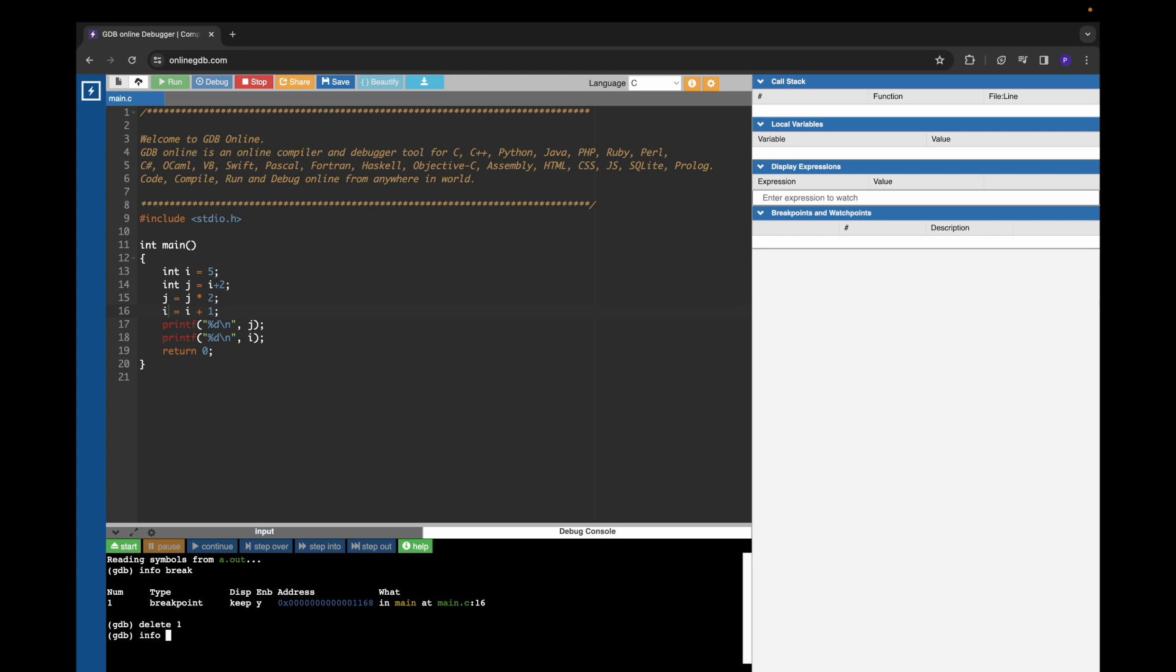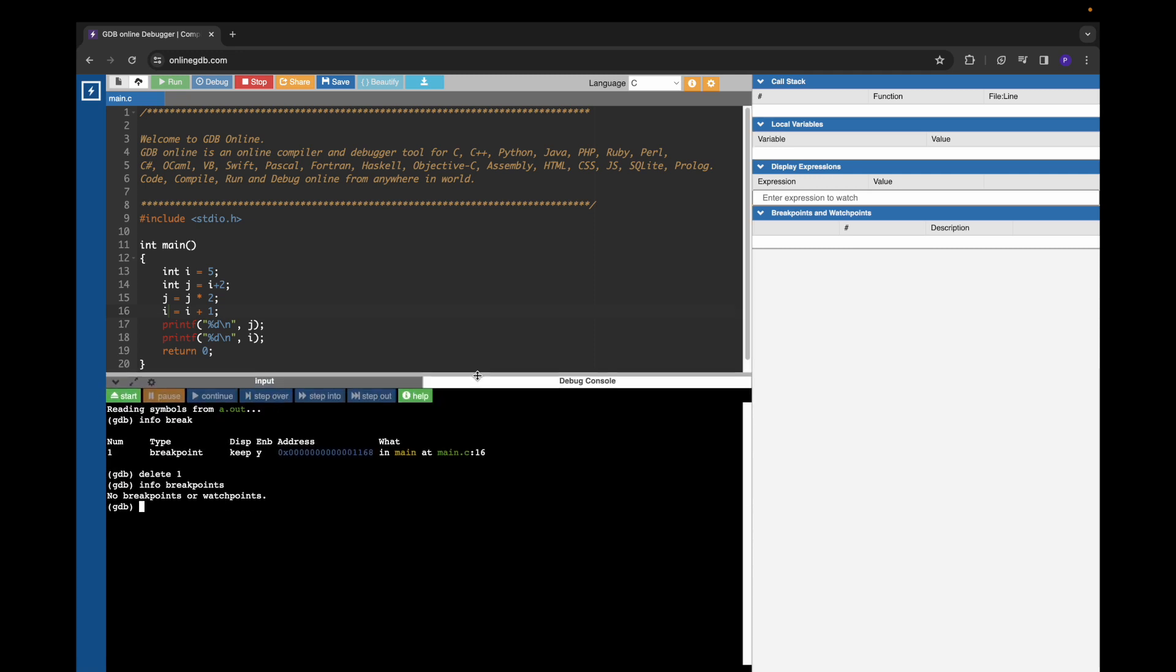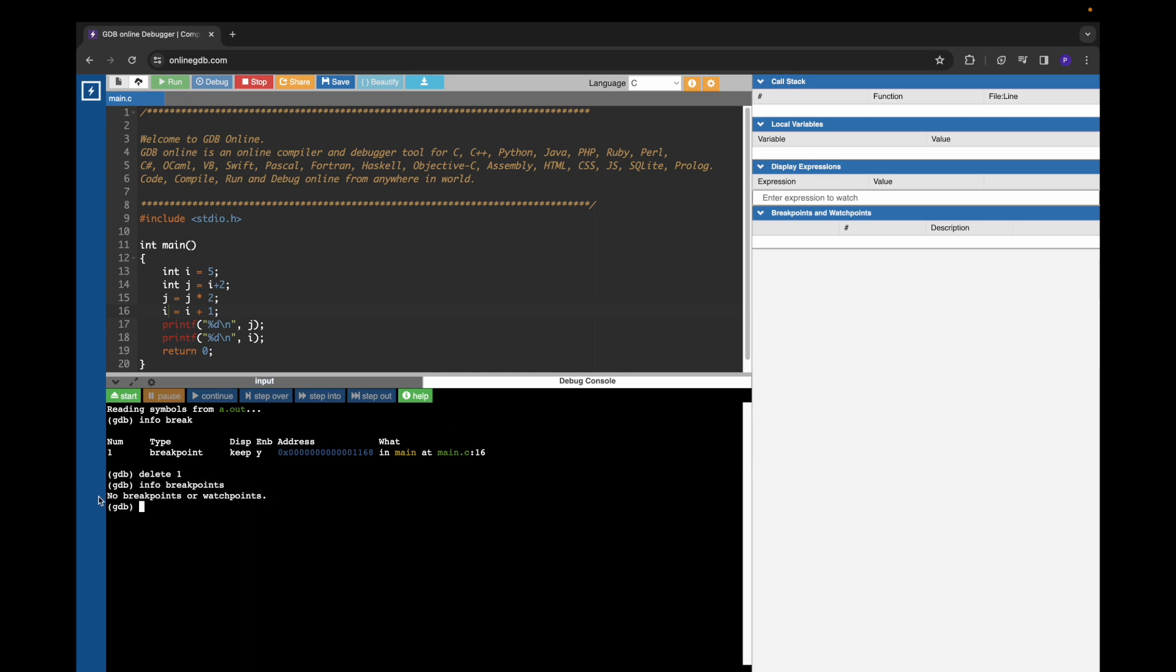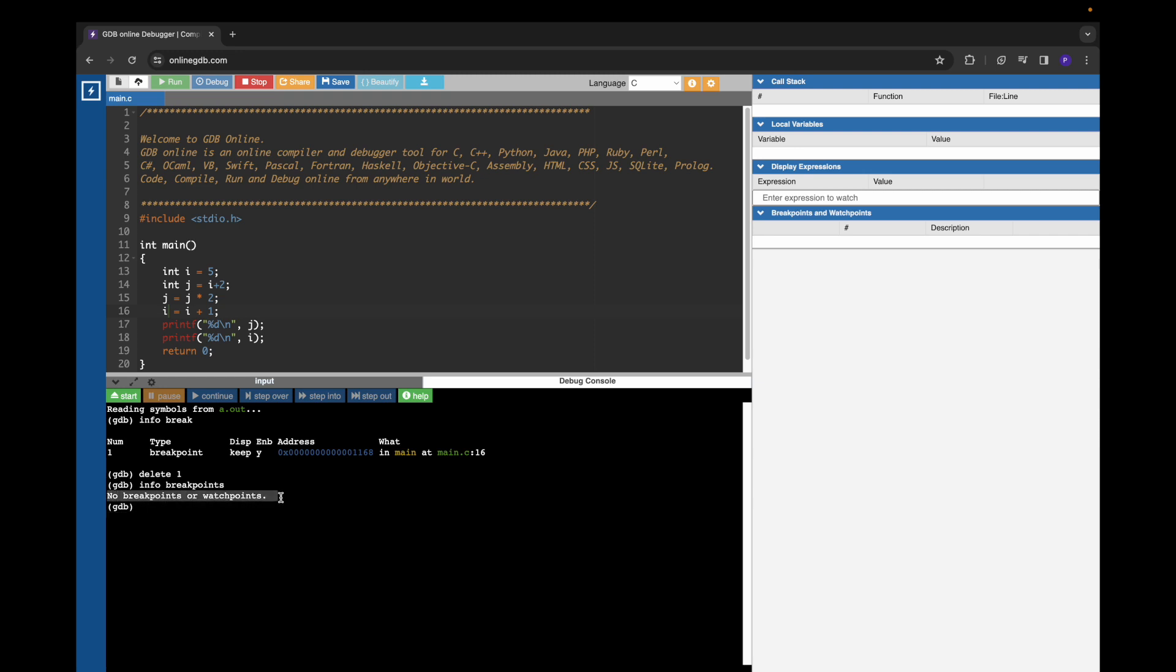Now if I give info breakpoints, usually you won't see any breakpoints in the beginning. Earlier I was trying and I added this breakpoint. If you give info breakpoints in the beginning, GDB clarifies that there are no breakpoints or watchpoints.